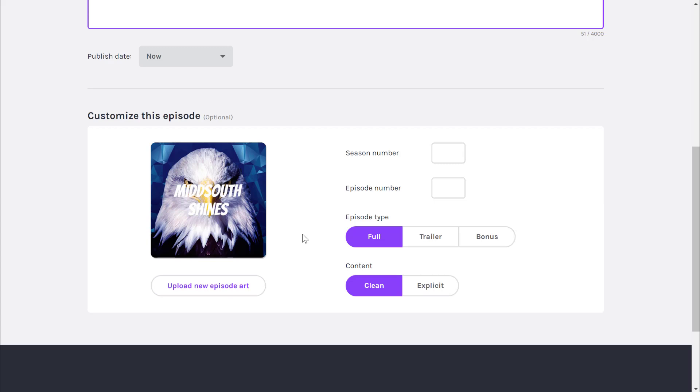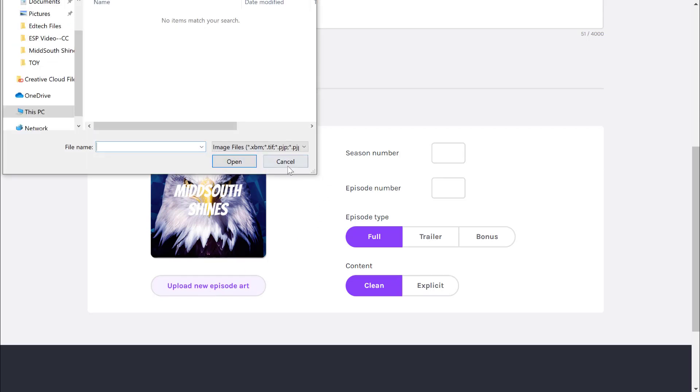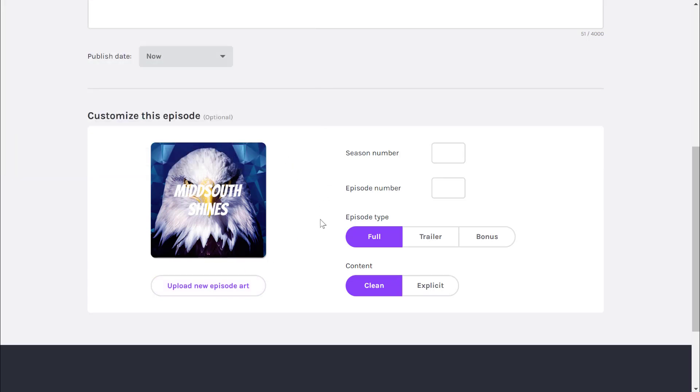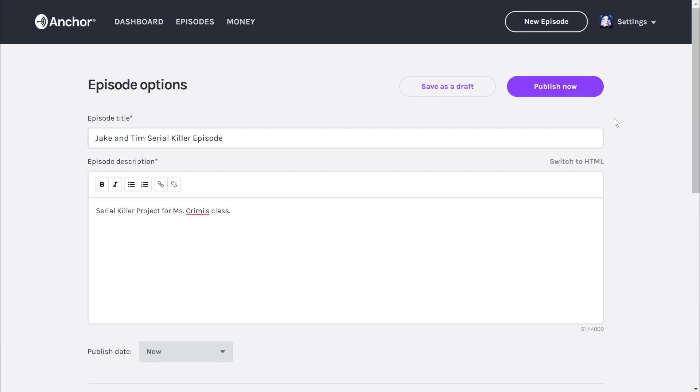If you have a specific serial killer you want to upload art for, just click upload new episode art and find wherever you downloaded it from your computer. It does not pull from Google Drive, so make sure you're downloading it to your download section. When you're done, don't click publish now, click save as a draft.